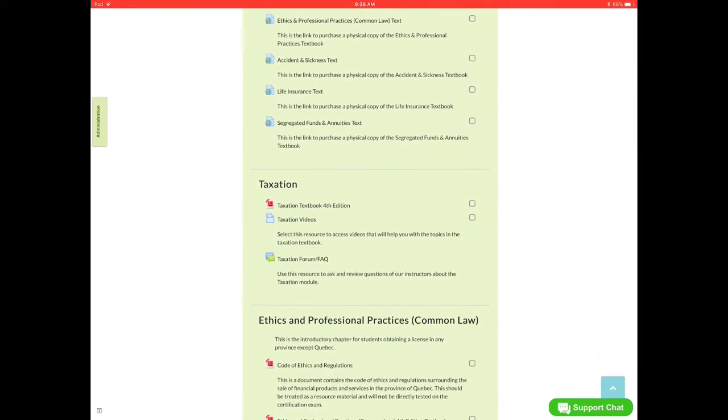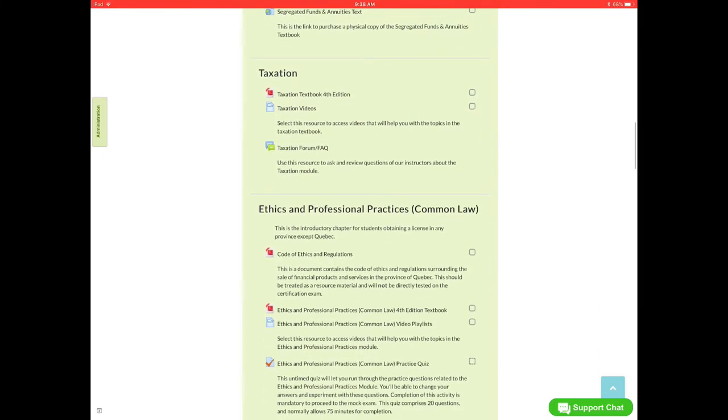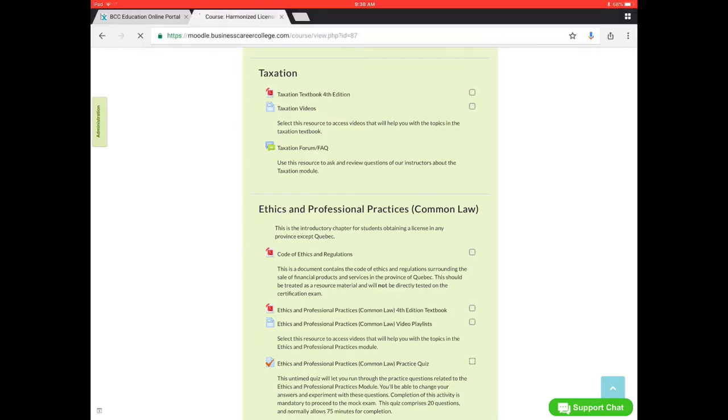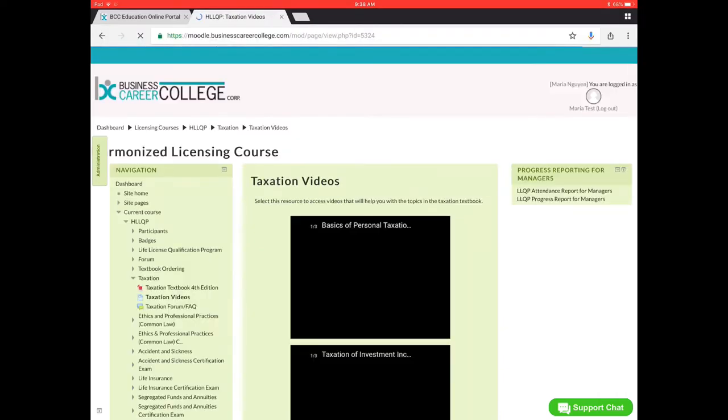So as we keep going along here, we have the taxation module. Again, the taxation module is not tested on. We'll have the first resource here which is the taxation textbook. You can go ahead and click on that and you can print it off on your own if you'd like.